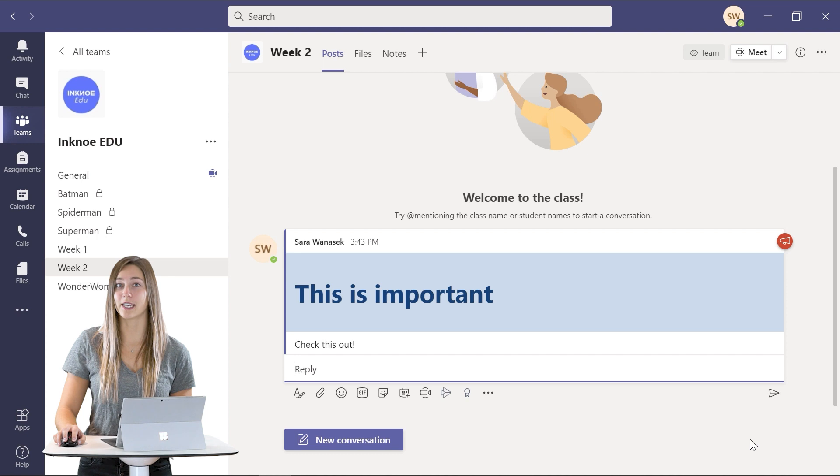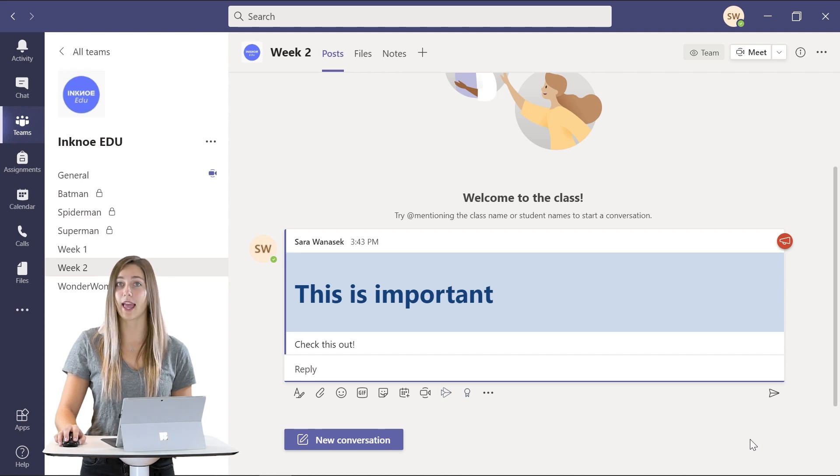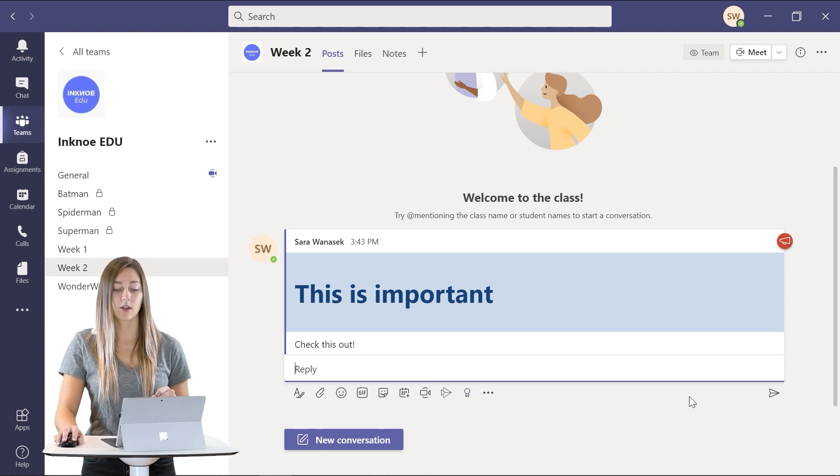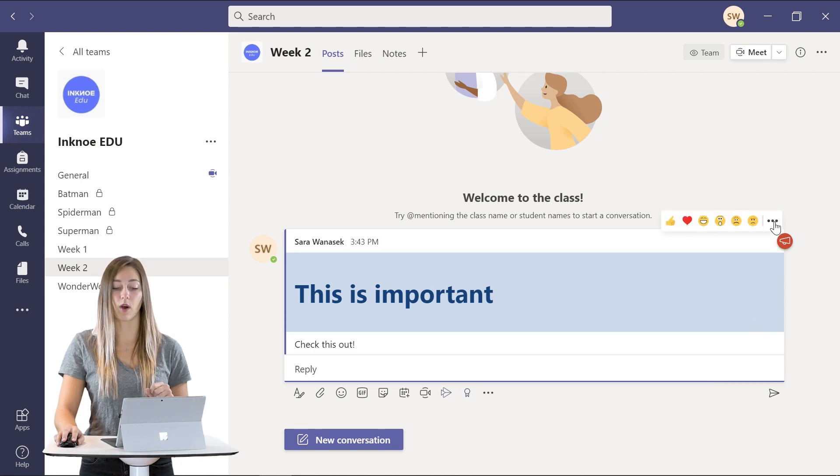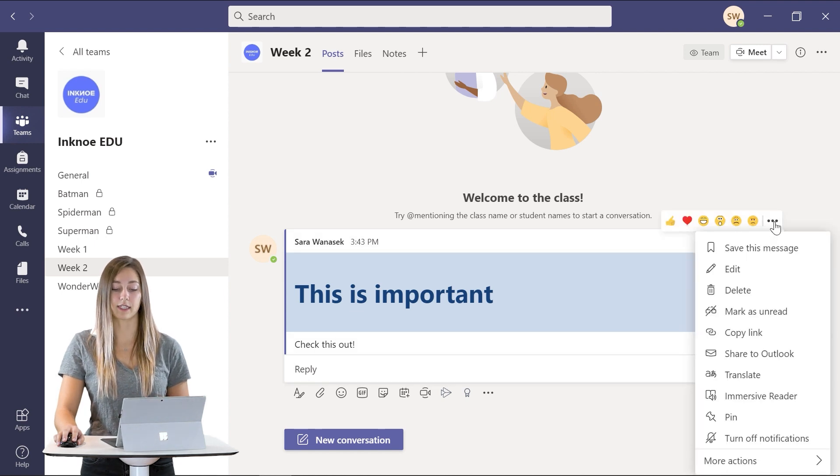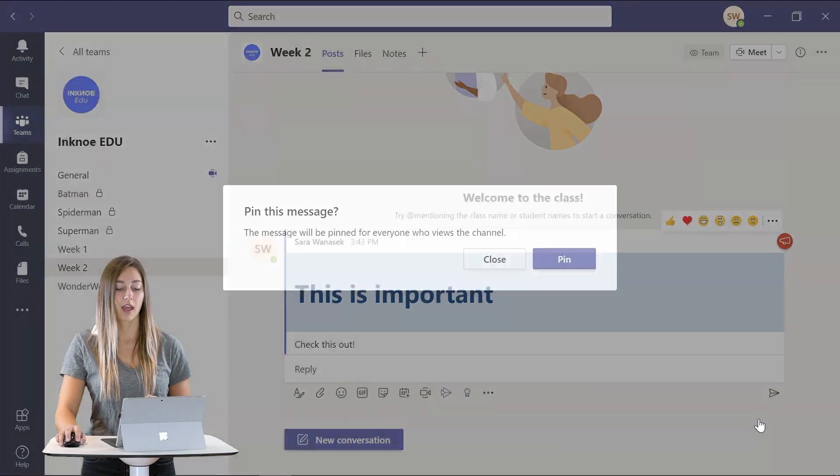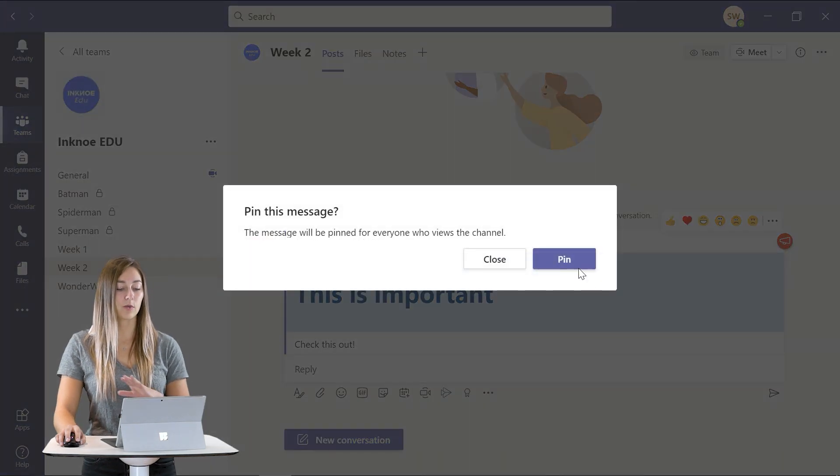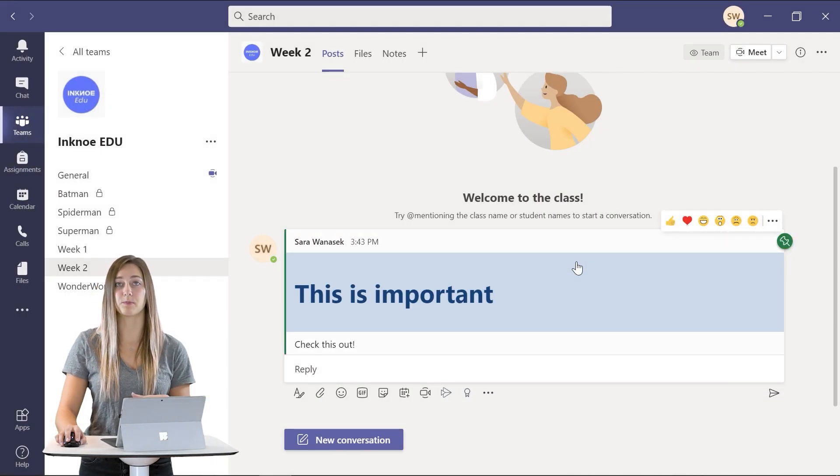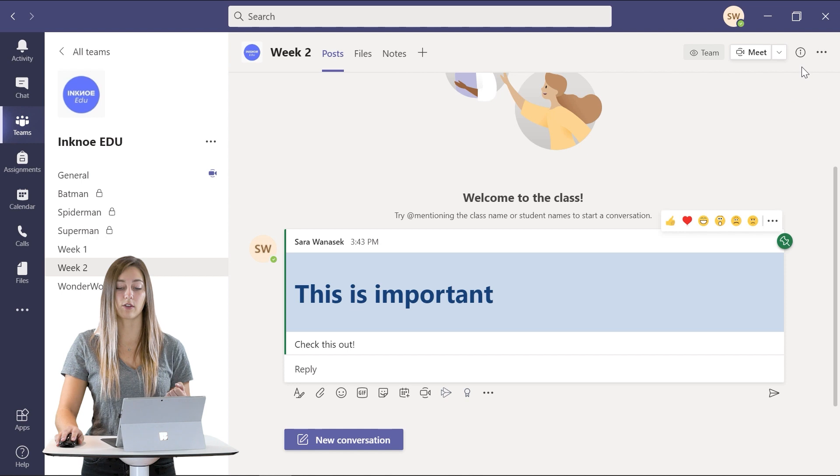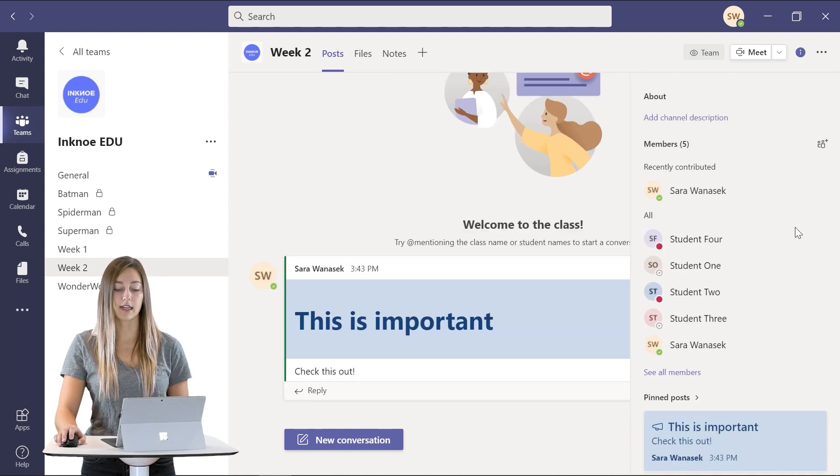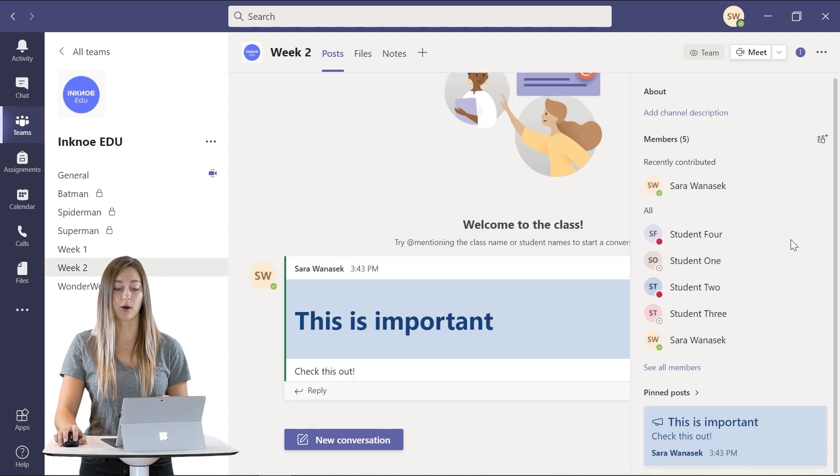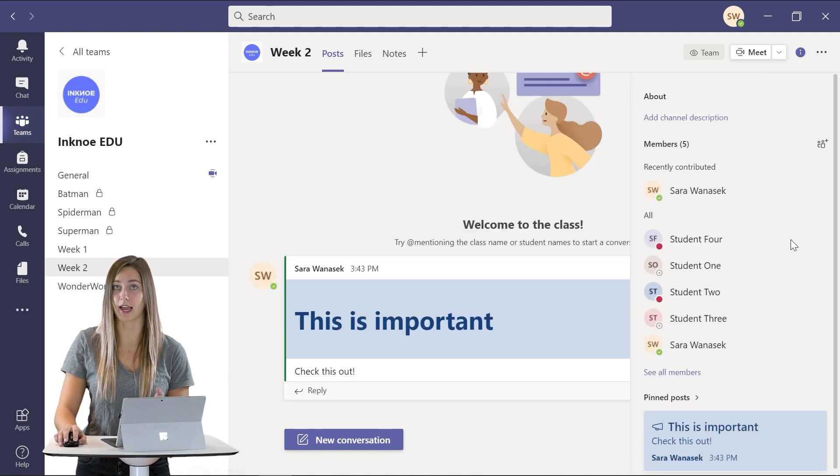Another fun tip of Teams is that you can pin any of your posts. So to do this just hover over the post that you want and click on the three dots and you can select pin. Then you will be notified that this post is pinned and when you go into the channel information you can see the pinned post appears in this side menu.